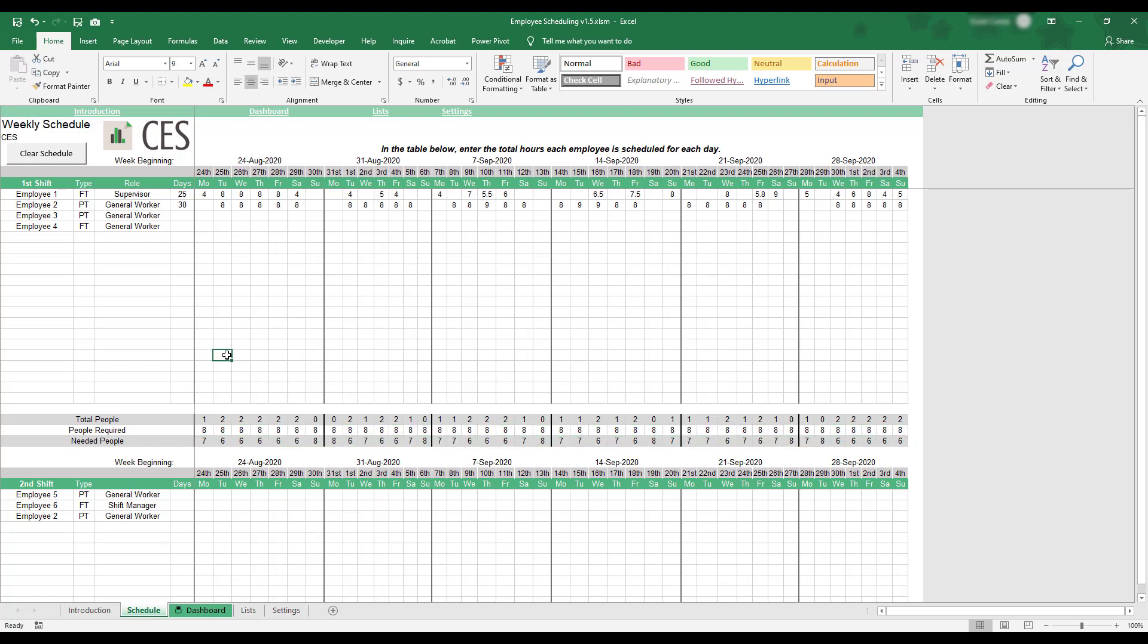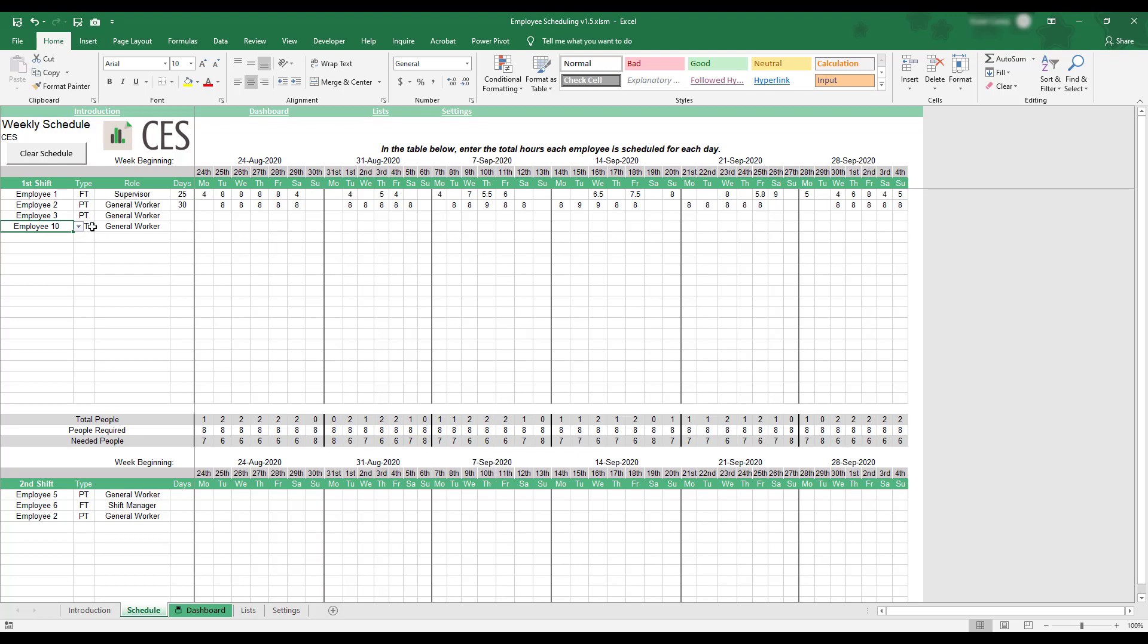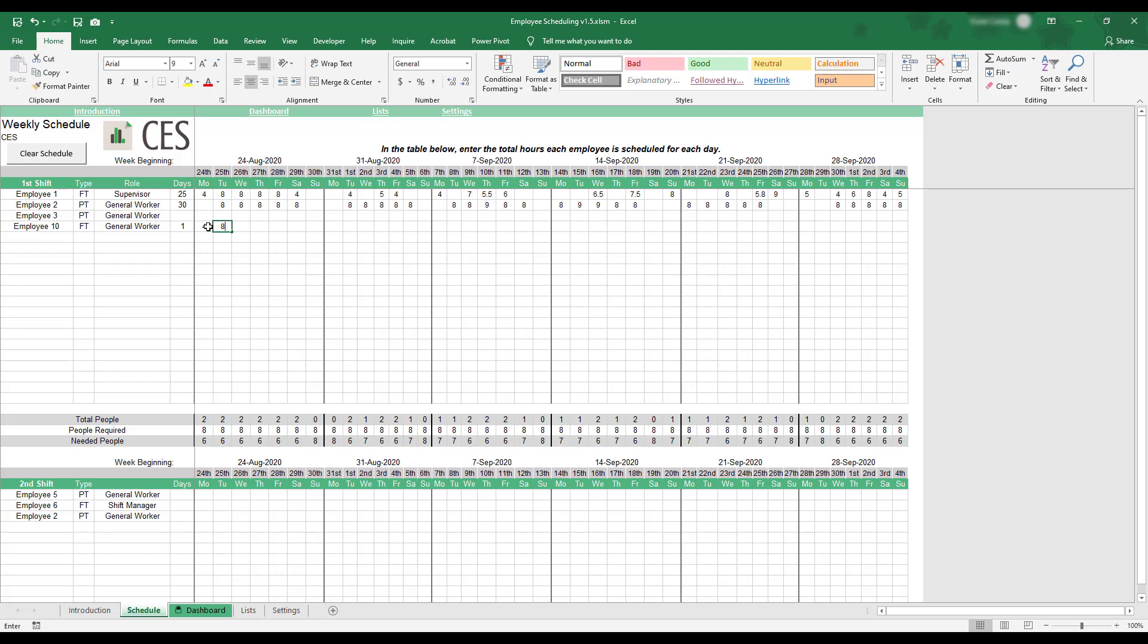To add an employee to the schedule, select an employee name using the drop-down menu located in the far left column of the shift table. For each selected employee, the corresponding employment type and role are automatically pulled into the schedule. Daily work hours for each employee are entered by filling out the corresponding date within each employee's row of the table.